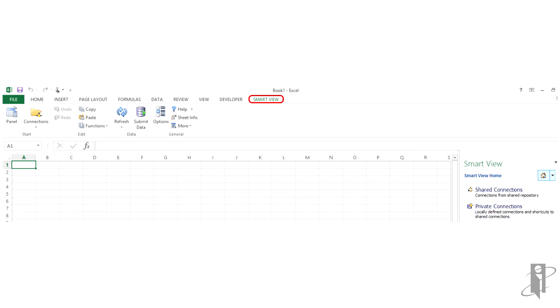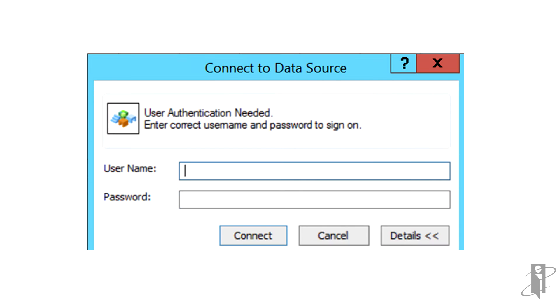From the SmartView ribbon, select Panel. Then in the SmartView panel, connect to an EPM data source.